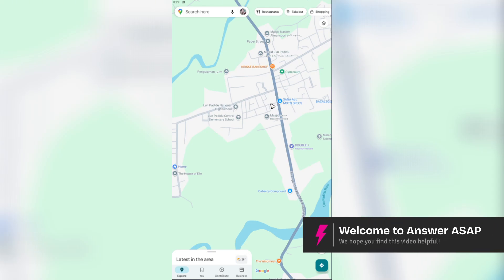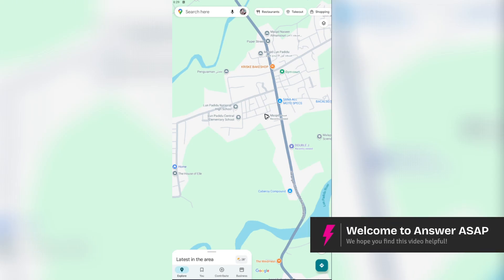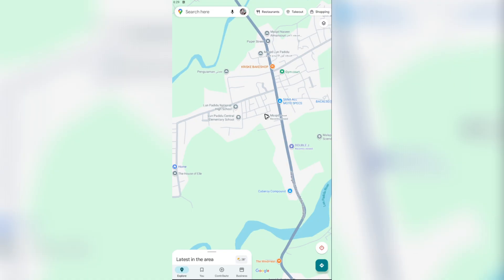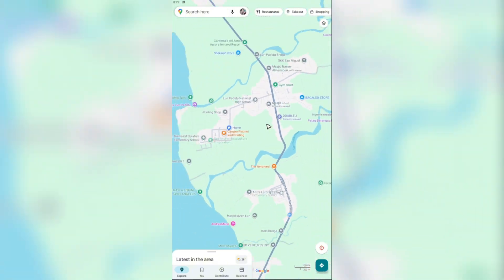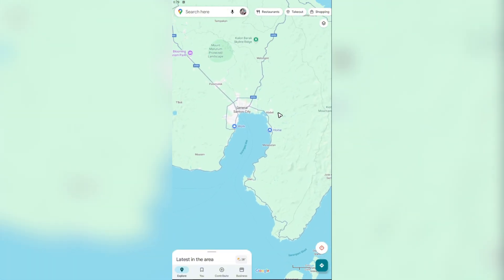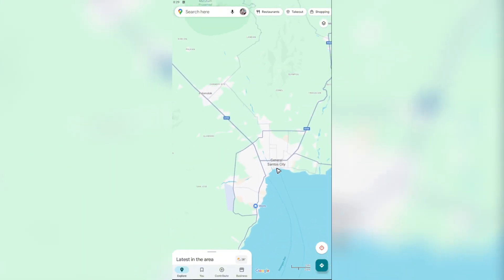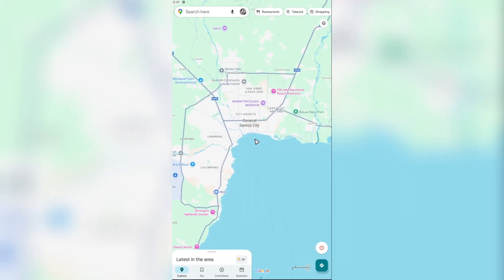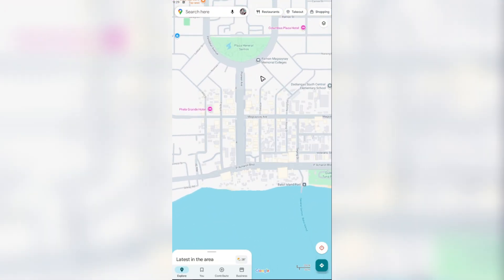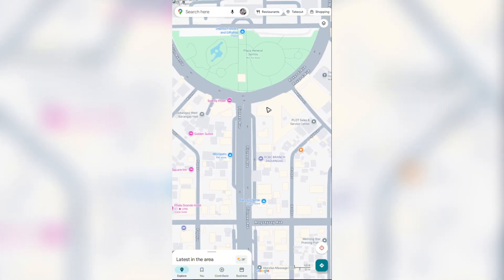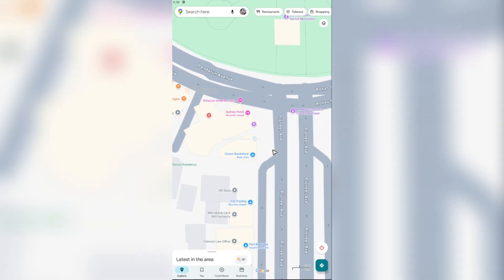Welcome. In this video I'll show you how to enter Street View on Google Maps. It's pretty easy to do — just go ahead and open up your Google Maps app. Once you're in the app, zoom in on a place where you want to see the Street View, for example here in General Santos City.